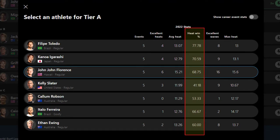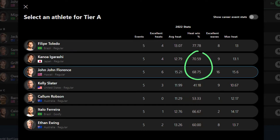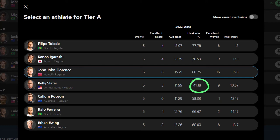Looking down the list, we see the numbers telling the story. Felipe is winning almost 80% of his heats in 2022, and Kanoa and Jon Jon are close behind at 70%. And then there's Kelly, whose heat win percentage is around 40% this year, having not performed well since Pipe. The number helps you make picks with your head rather than your heart. I always want to have that Kelly magic on my team, but the stats are telling me I can do better.